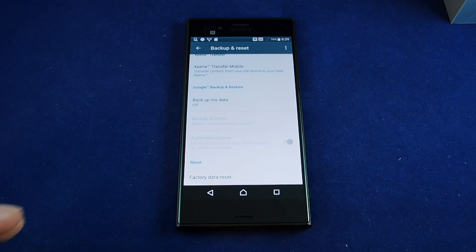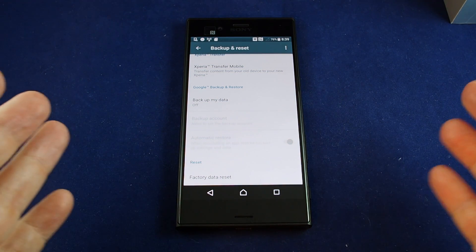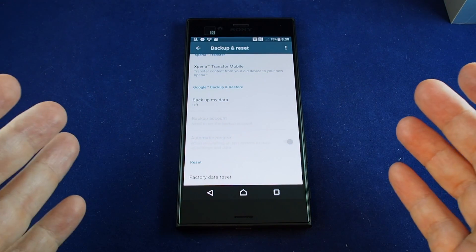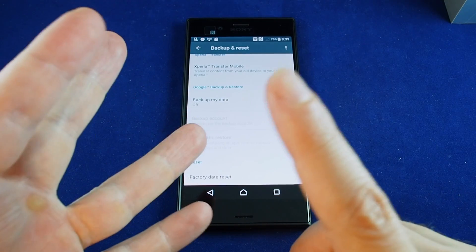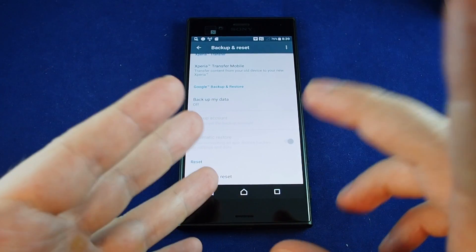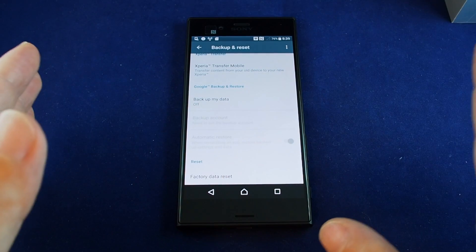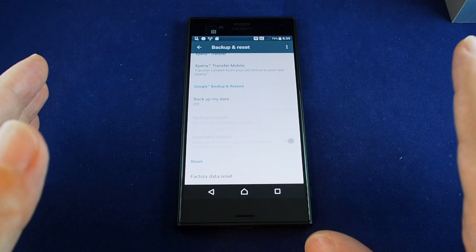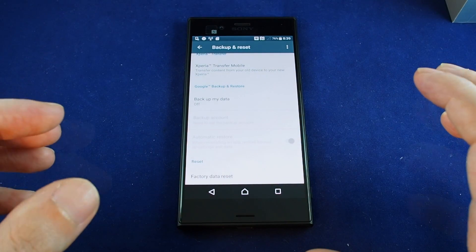So this will basically reset the phone to the condition it was when you first opened the box. It takes off all your photos, all your bookmarks, all your apps, all your videos, everything that you've put on the phone since then goes back to the default software.